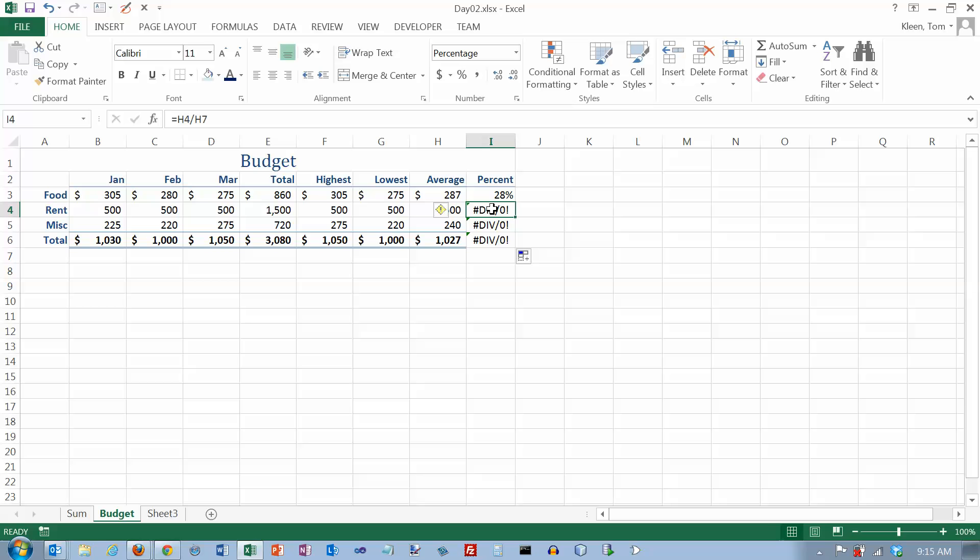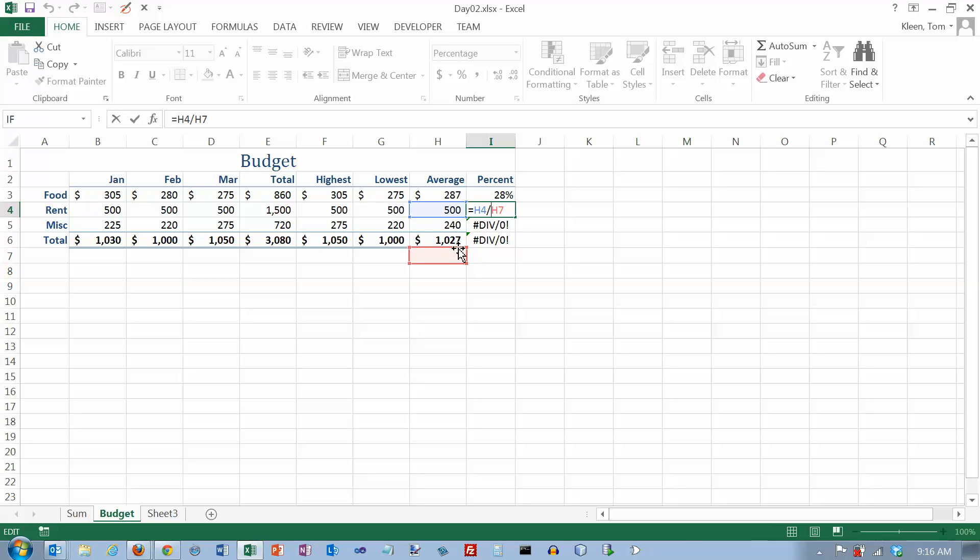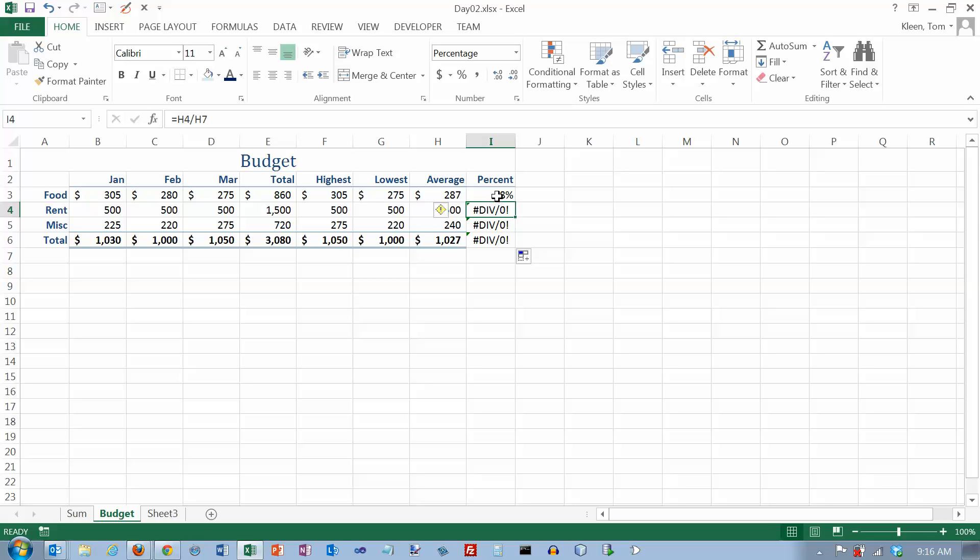So something's going wrong here. And we can find out right away what it is. We just double click on that so we can see which cells it's referring to. And the blue cell is H4, which is what I want. The red cell though is supposed to be 1027 down here. It's supposed to be that total. And it's not. It got pushed down.